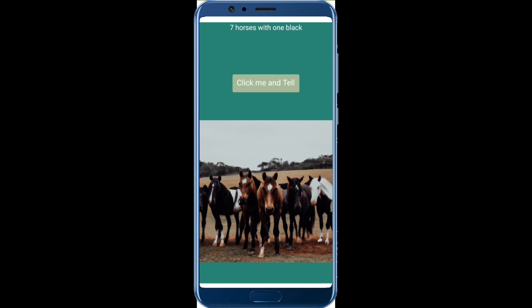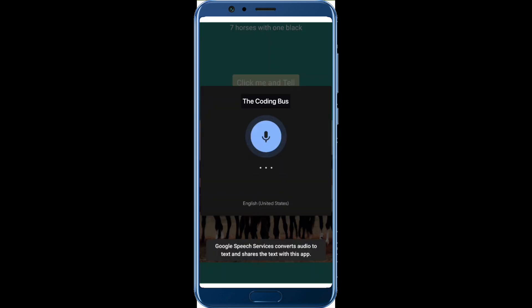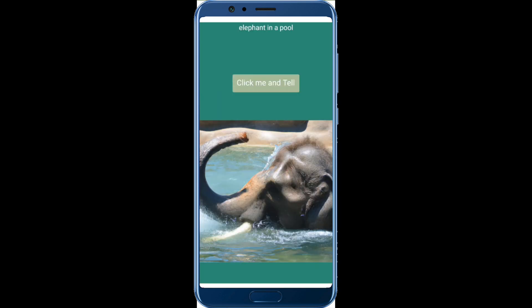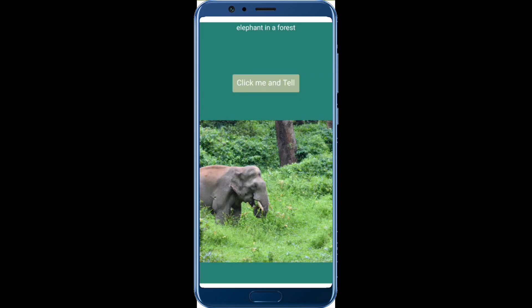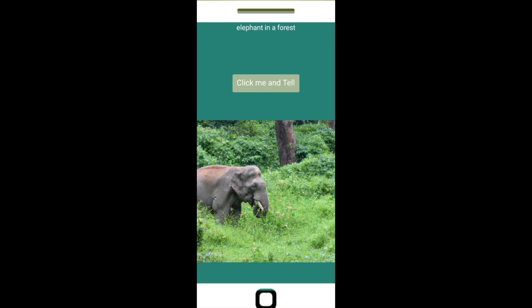Now let's try something else. Let's click 'Click Me and Tell' again. I said 'Elephant in a pool', and as you can see, that image is generated. Let me try another one — 'Elephant in a forest'. As you can see, this image is generated. So that's the amazing app we are going to create using MIT App Inventor with the help of OpenAI APIs.